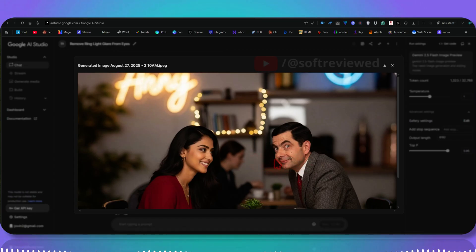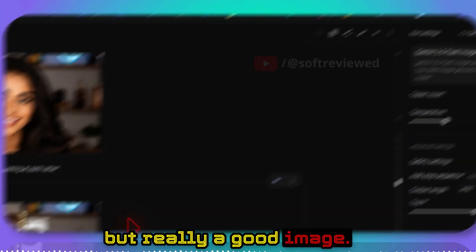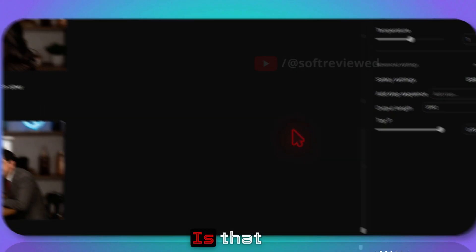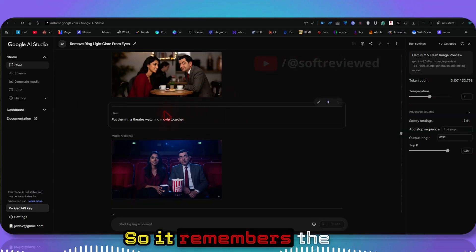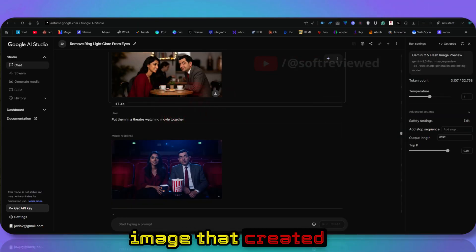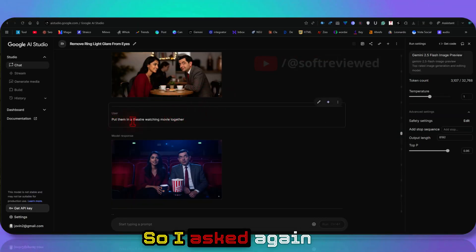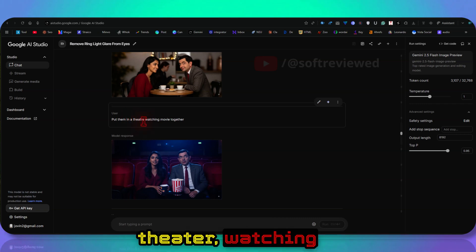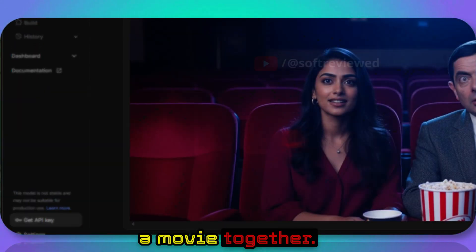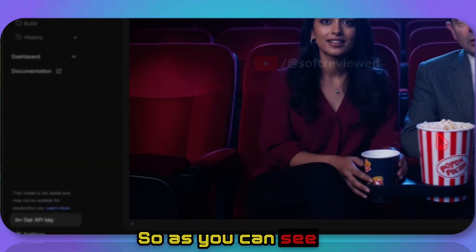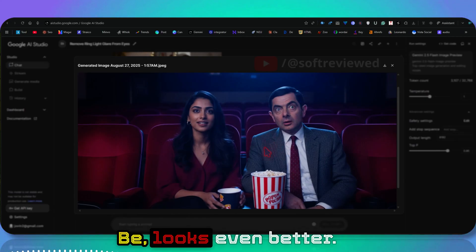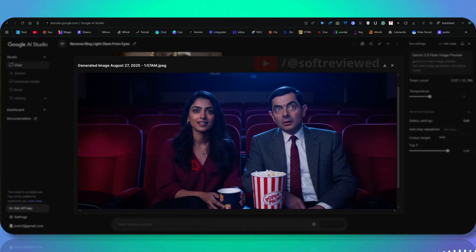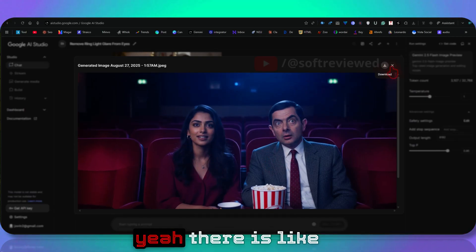How easy is that? This is how the context window works, so it remembers the image that was created before. I asked again, 'Put them in a theater watching a movie together.' As you can see, still this image—Mr. Bean looks even better, and she, I would say, has resemblance of her.